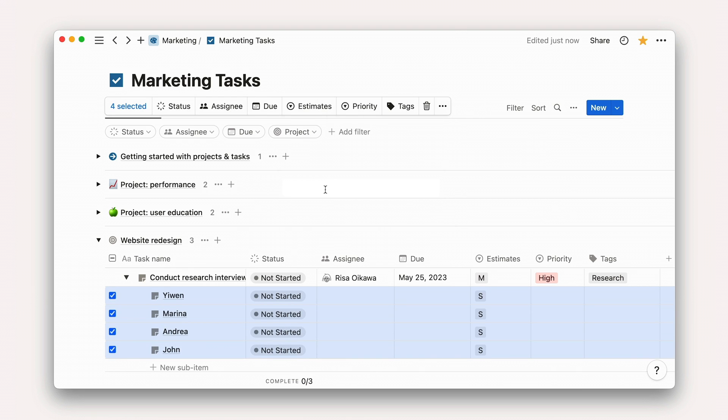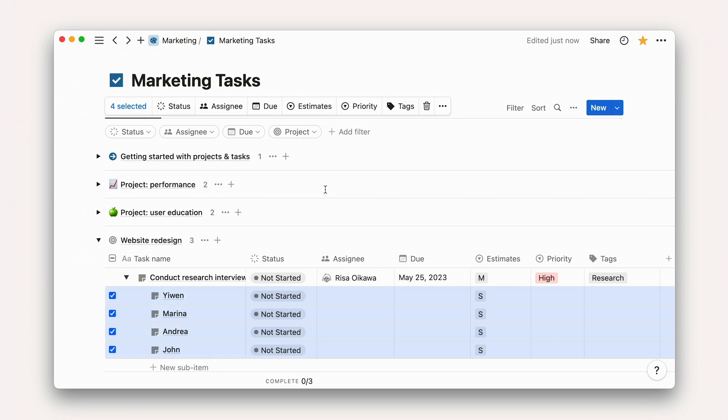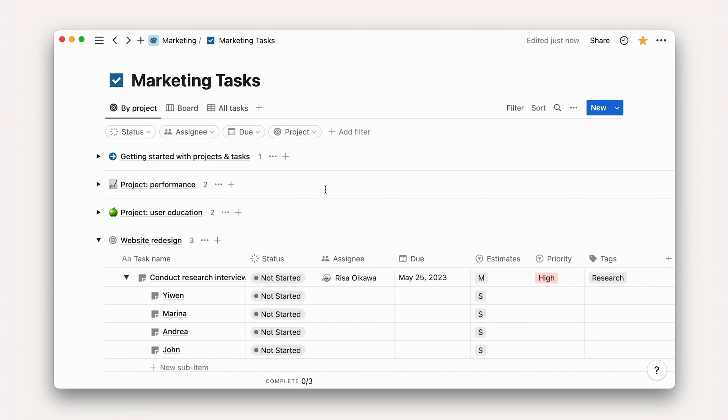When you start to manage projects in Notion, consider what kinds of information you'll need associated with each task. It can be nice to add these properties early in your process, but they can really be added at any time to help you make sense of what's going on. Before moving to the next lesson, where I'll hand things off to my colleague Kevin, consider adding one or more custom properties to your own project tracker. Happy building!